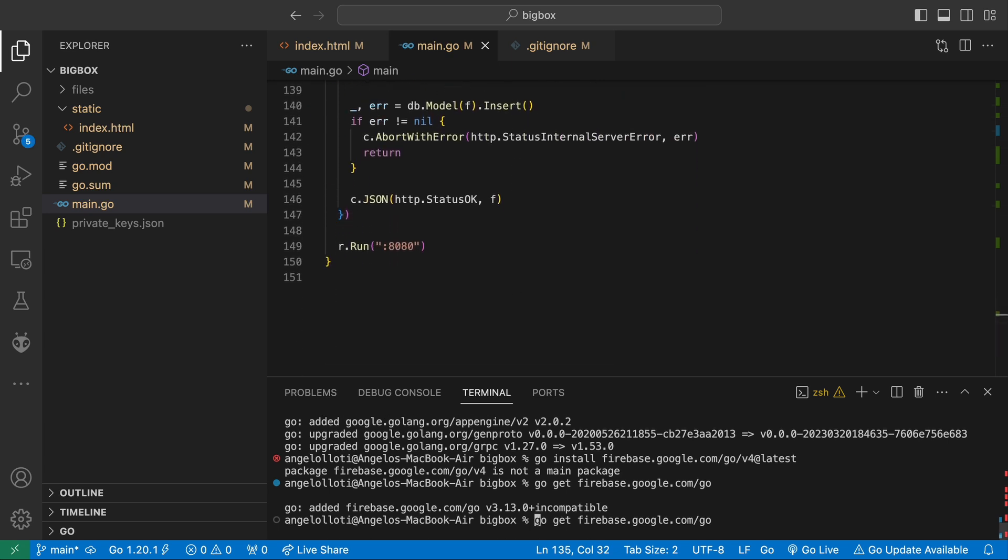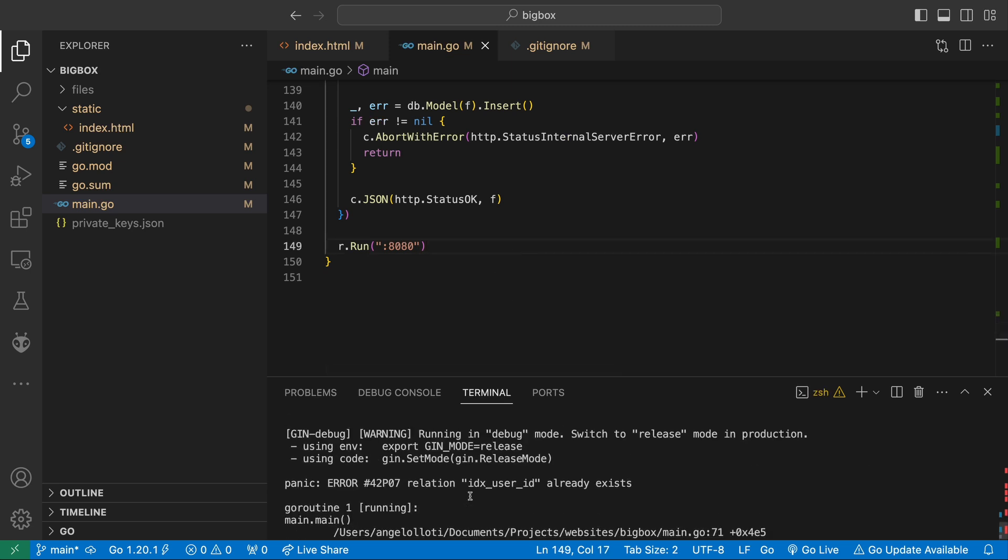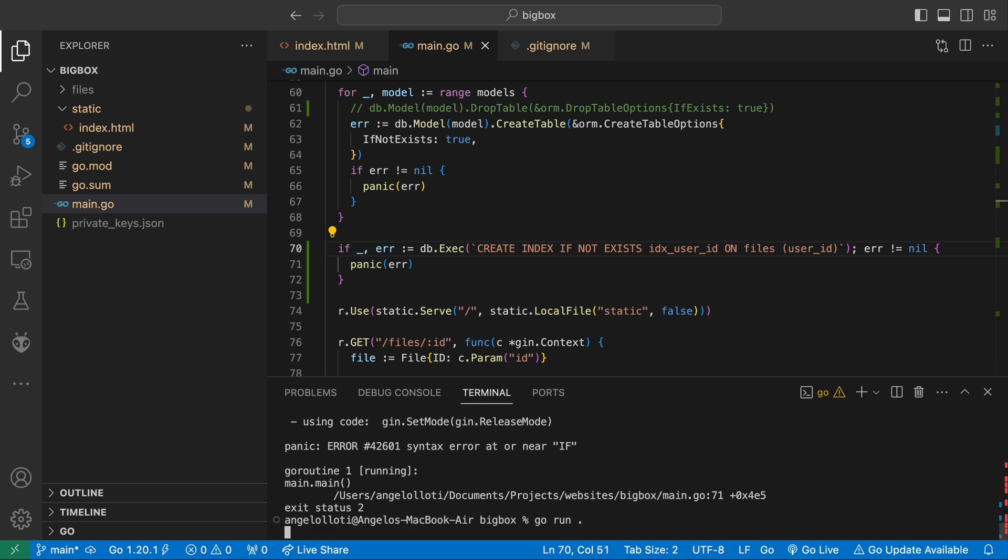Here I try running the app and notice that I forgot to add if not exists to the create index statement. So make sure you have that as well.